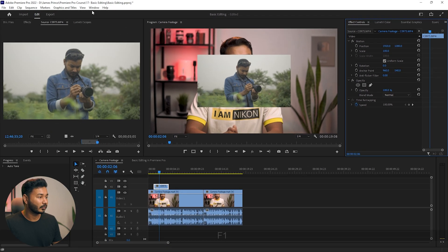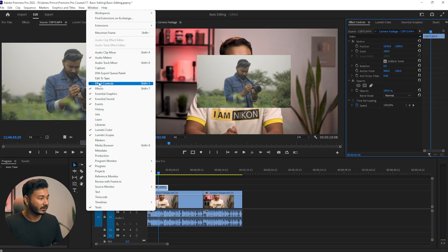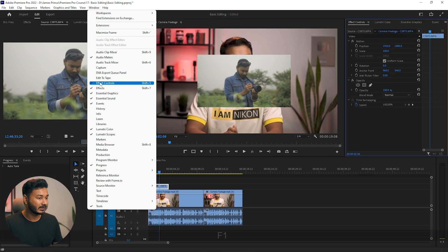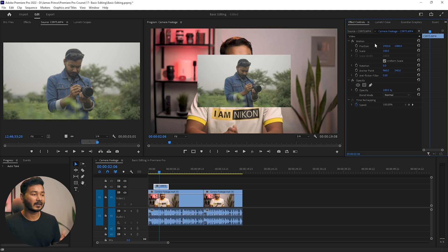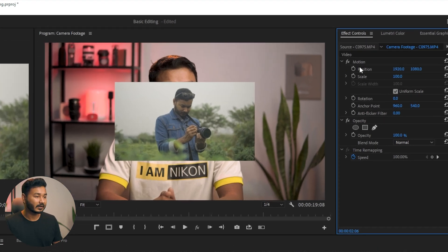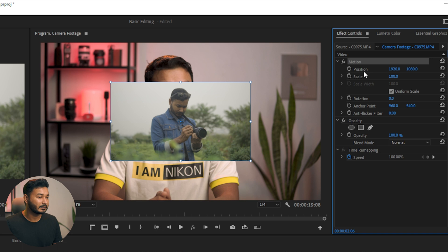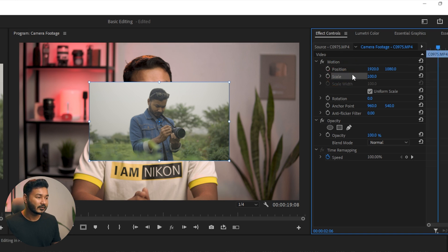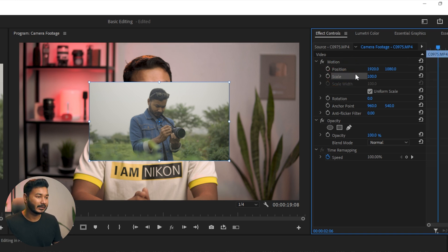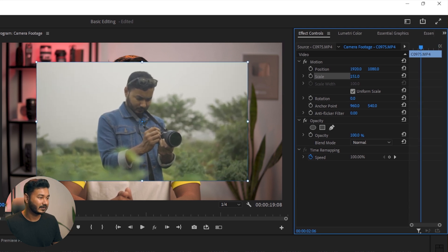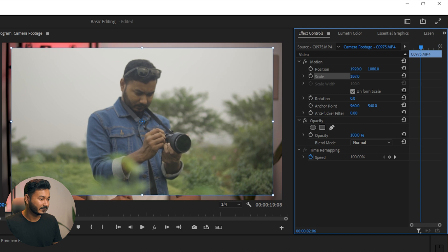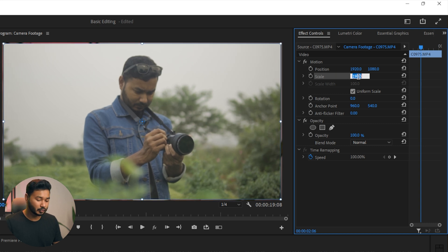If you don't see the Effects Control panel, go to Window and enable Effects Control. This panel will appear, and from this section you can alter the position, rotation, and scale of your video. Under Motion you will see Position and Scale. For this video I want to scale it up, so I need to change the scale value — I click and drag it and the size increases.